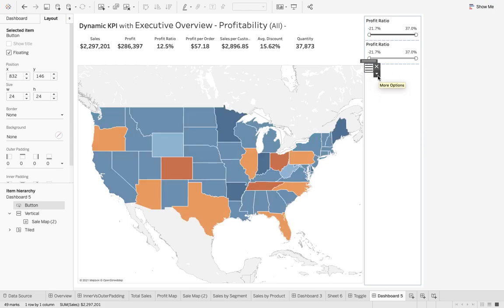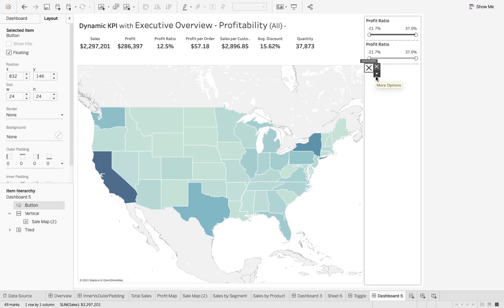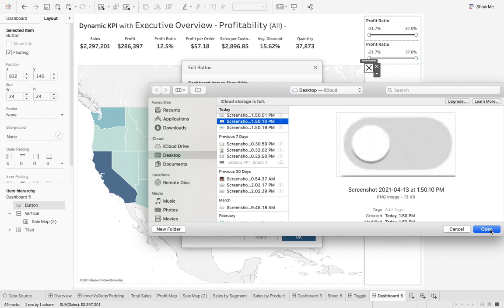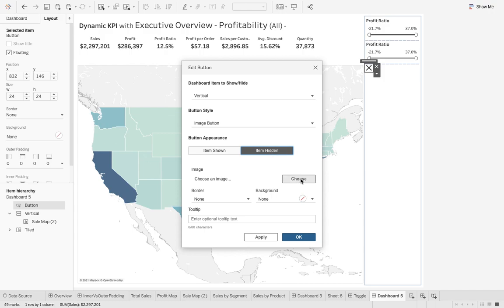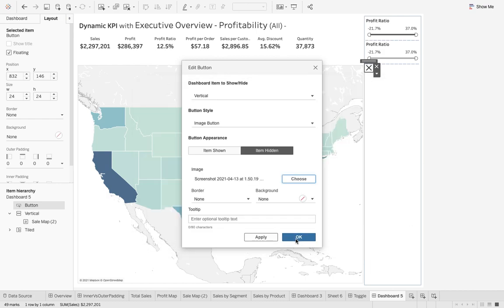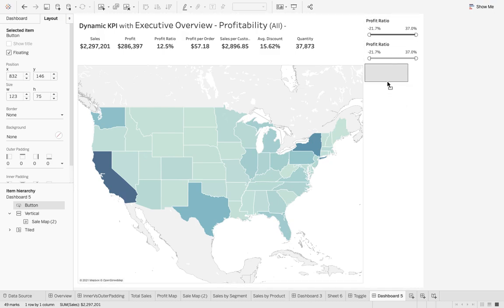I do an alt-click and I'm almost there, but I want that lovely toggle button look. You can Google toggle button images — I've downloaded a couple. Go to Edit Button and choose what image appears when the item is shown, and what image appears when the item is hidden. For me, when the item is shown I use this default image, and when it's hidden I switch to the other, showing the main map.